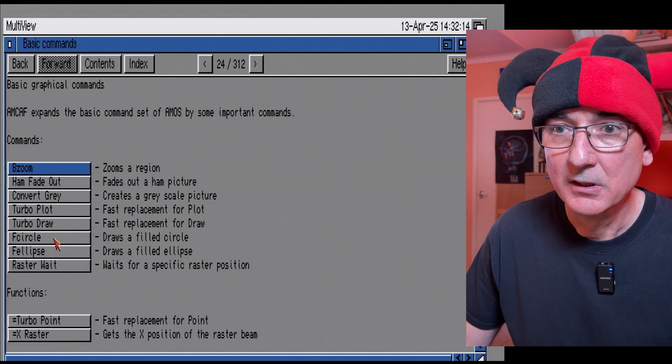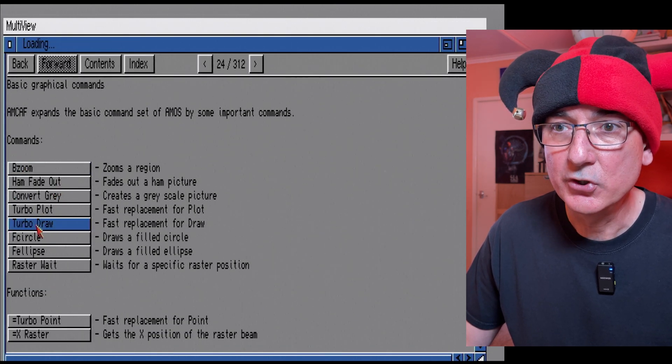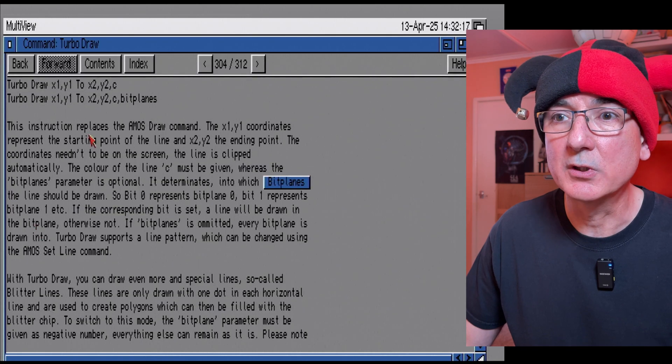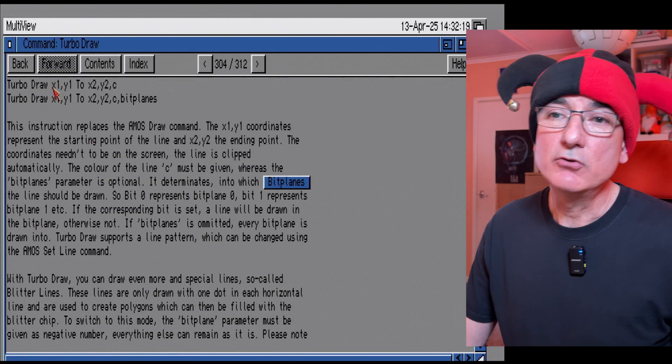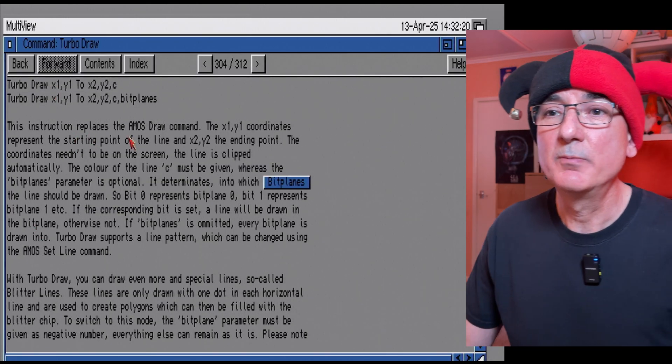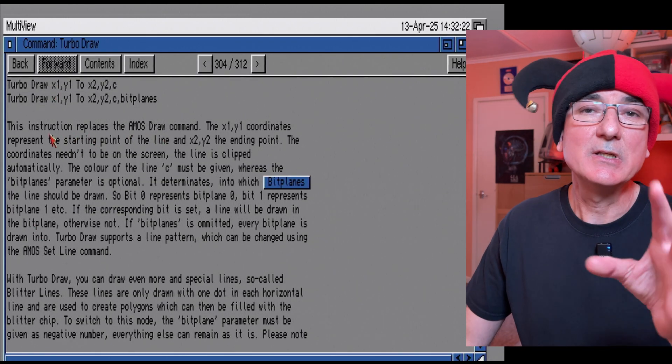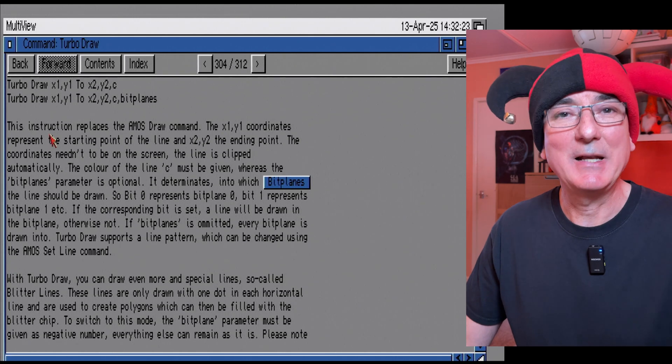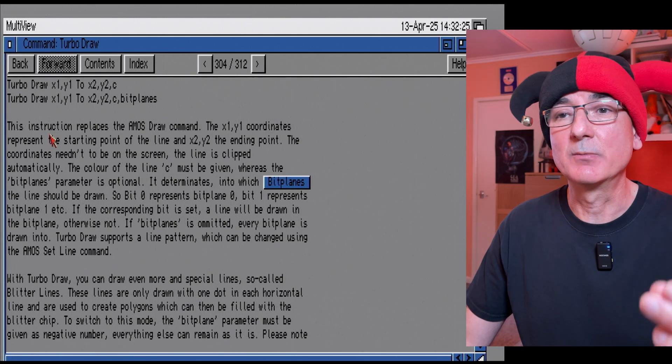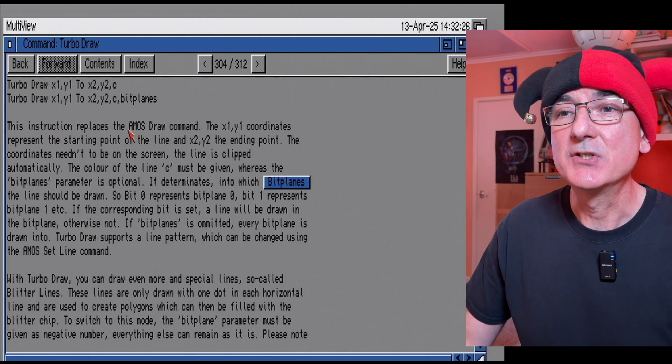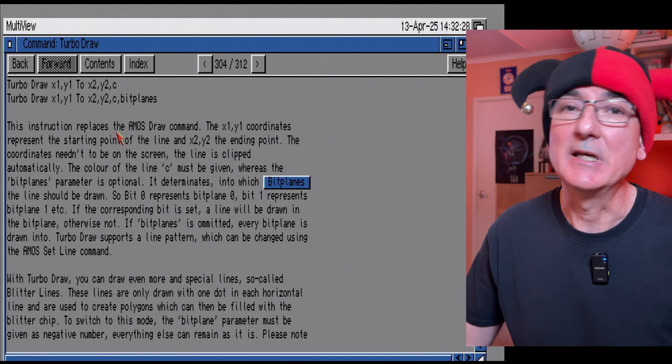I want to find, let's try some basic. We've got a turbo draw command, so we've got a turbo draw. So basically this is one of the commands which actually replaces one of the existing Amos commands.